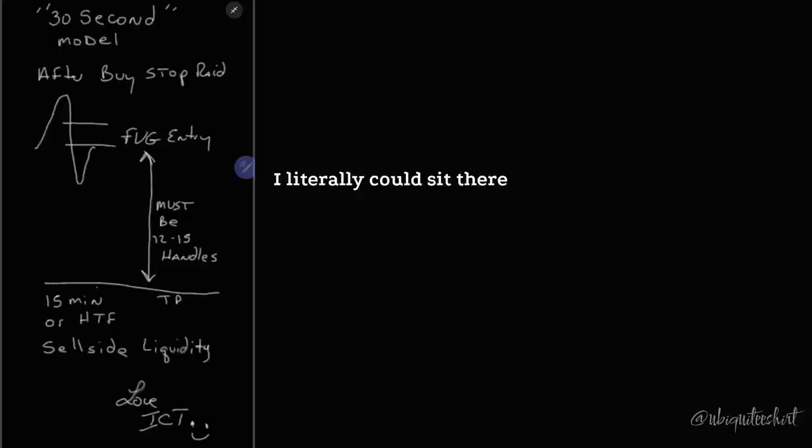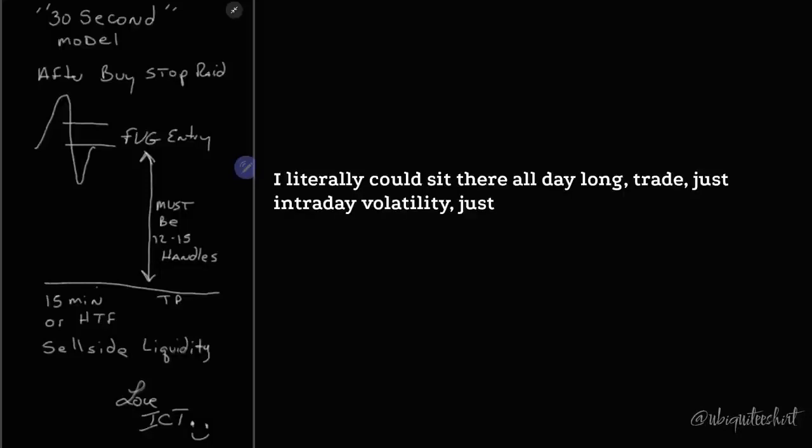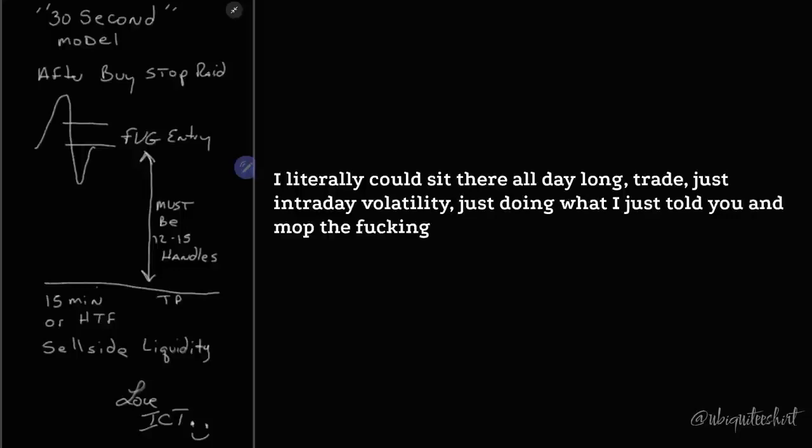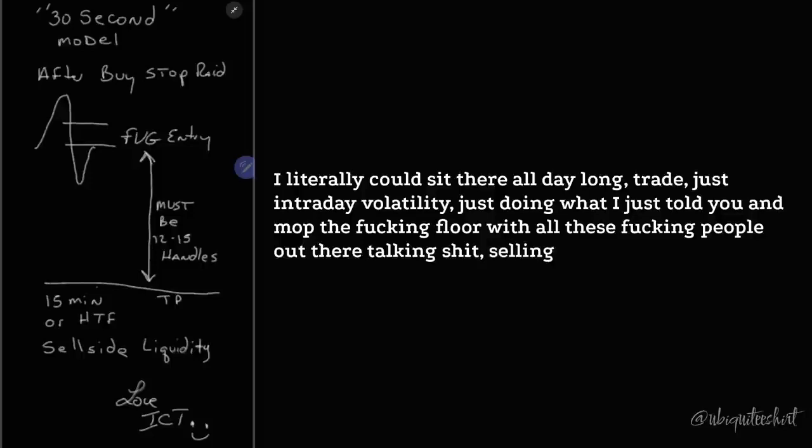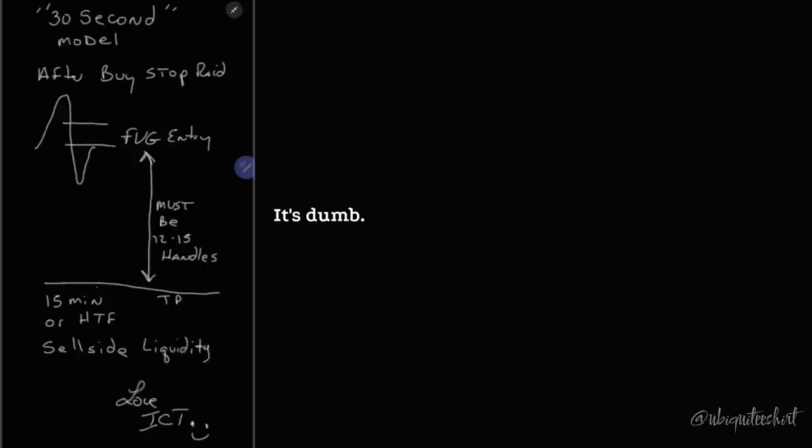I literally could sit there all day long, trade just intraday volatility, just doing what I just told you and mop the floor with all these people out there talking shit selling robots and stuff. It's dumb. You don't need all that stuff.